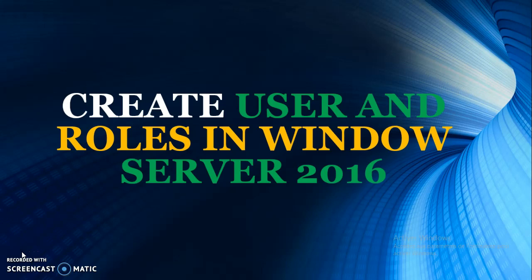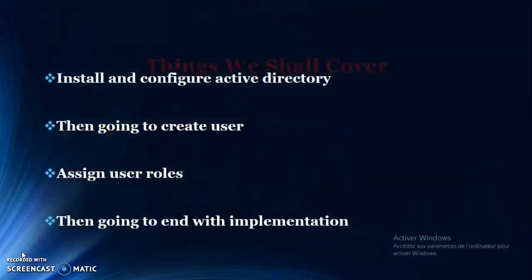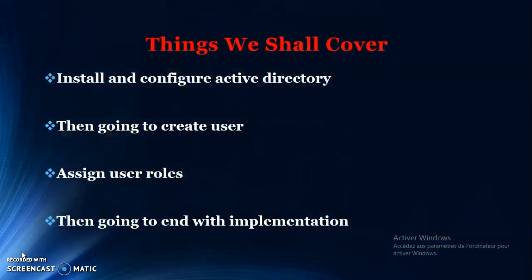Before we go ahead, in this section we shall cover the installation and configuration of Active Directory. Then we shall create users, assign the user roles, and implement it. We shall open another account and log in with the user we created to see if they can log in to this Windows Server and perform the roles we defined.